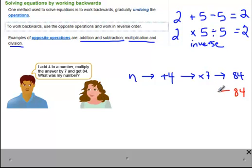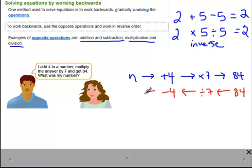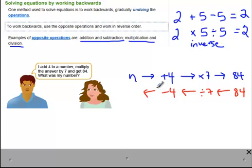To work out what was started with, we work backwards starting with the answer 84, then do the opposite — divide 84 by 7 — then do the opposite of adding 4, which is to subtract 4. We're just working backwards in the opposite order. So 84 divided by 7 gives us 12; if I take 4 away from 12, I get 8.